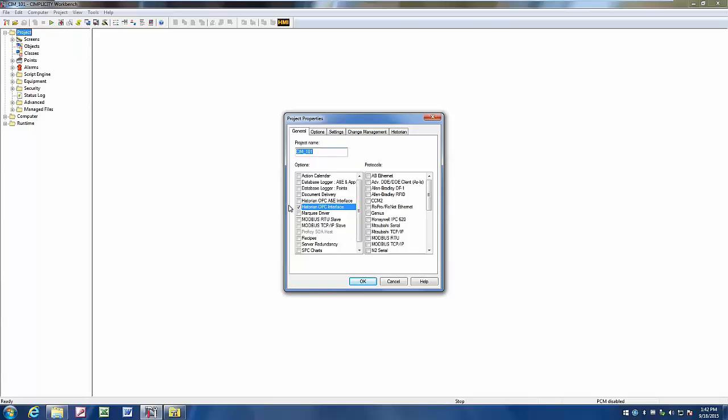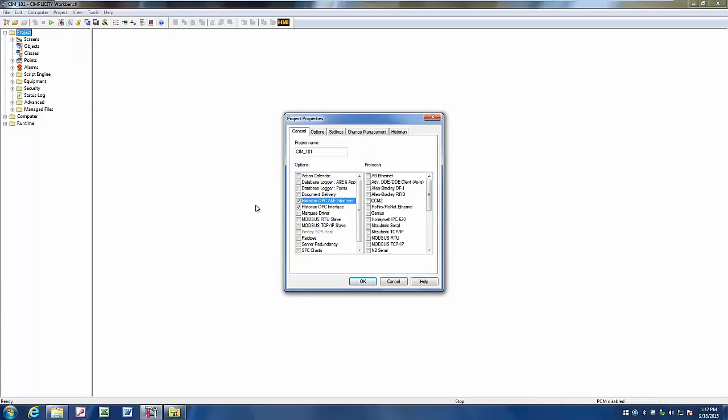If we'd also like to log Alarm and Events, you can select that as well. This creates a new historian tab in our project properties.